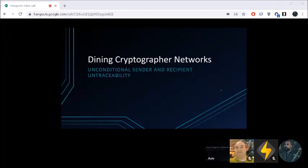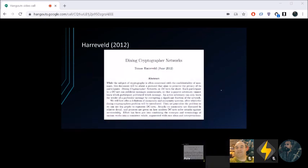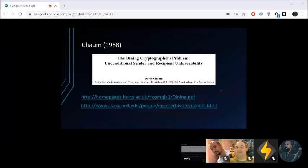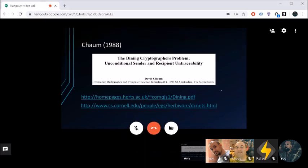Today we're talking about dining cryptographer networks, sometimes called DCNets. The paper is called 'Unconditional Sender and Recipient Untraceability.' We're looking at a paper from 2012 by Haribald, but really we're examining the foundational 1988 dining cryptographer's problem by David Chaum, its creator. You can find links to both papers here, or on the GitHub for the Wasabi Club.